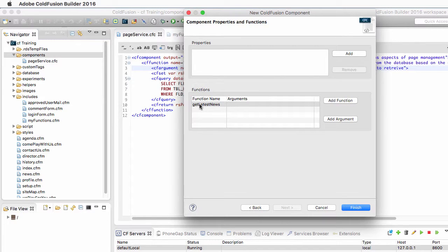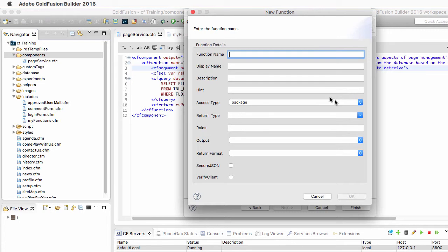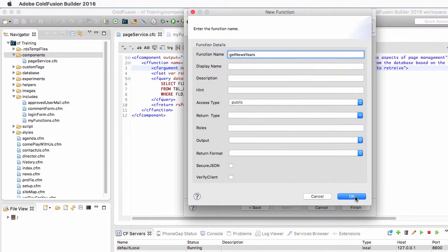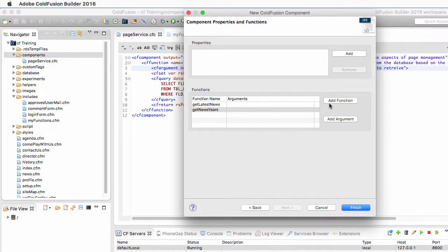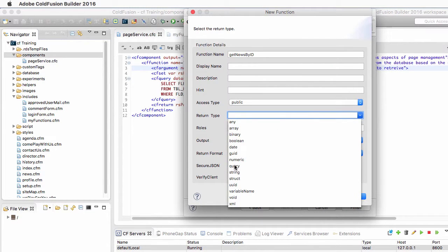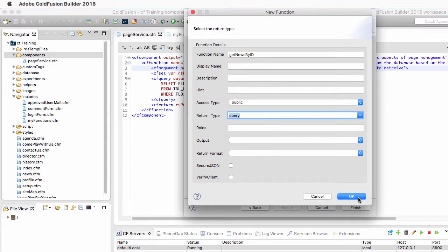I click on OK — I now have one function defined. I will define a second function, which will be the GetNewsYears function, which also has an access type of public. I click on OK and add a third function, which is GetNewsById. That one is also public and returns a query.